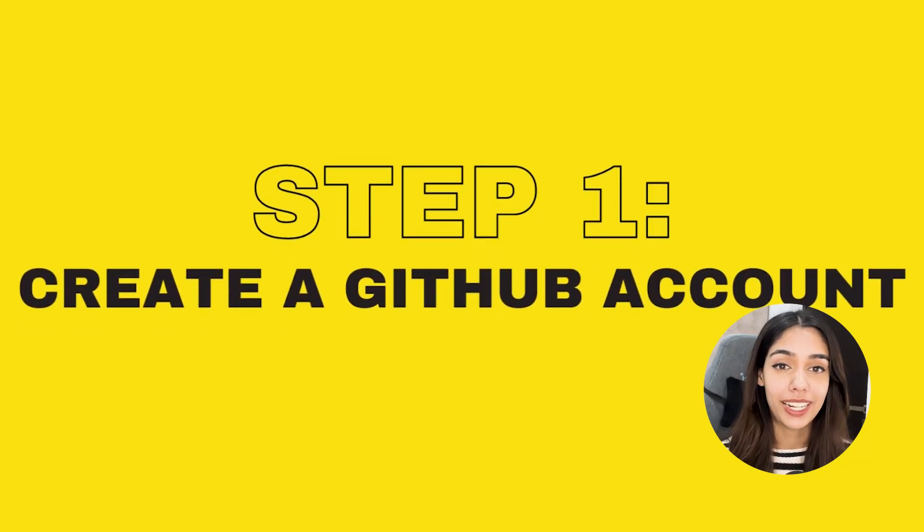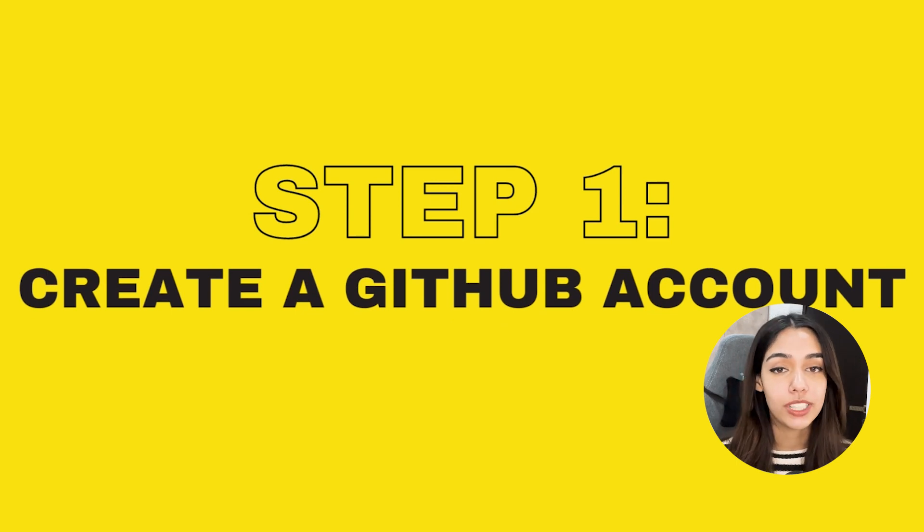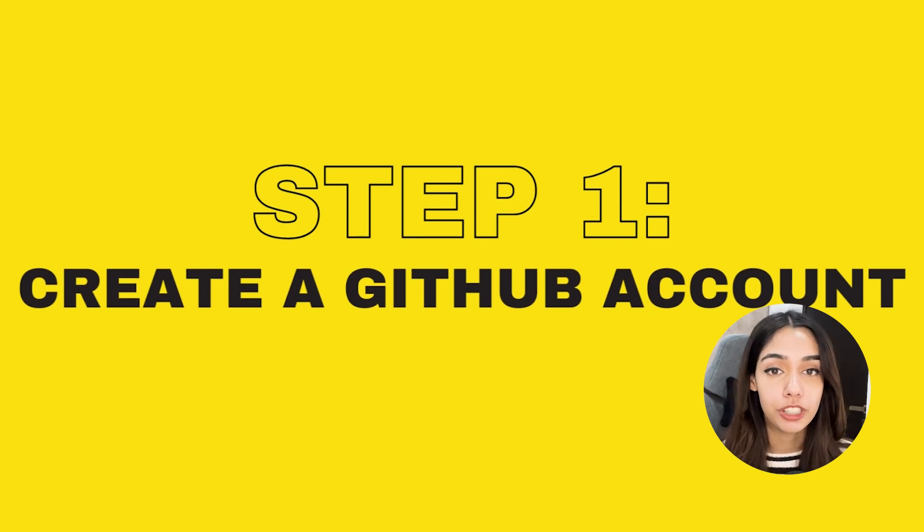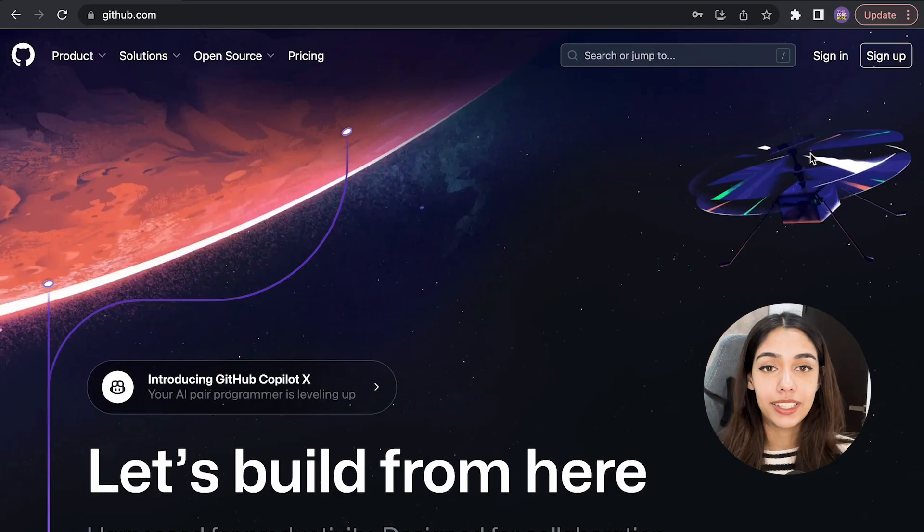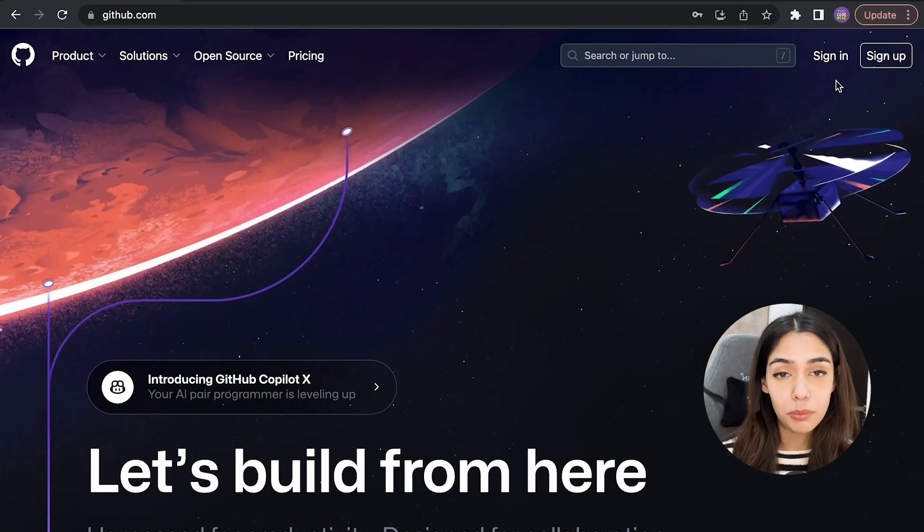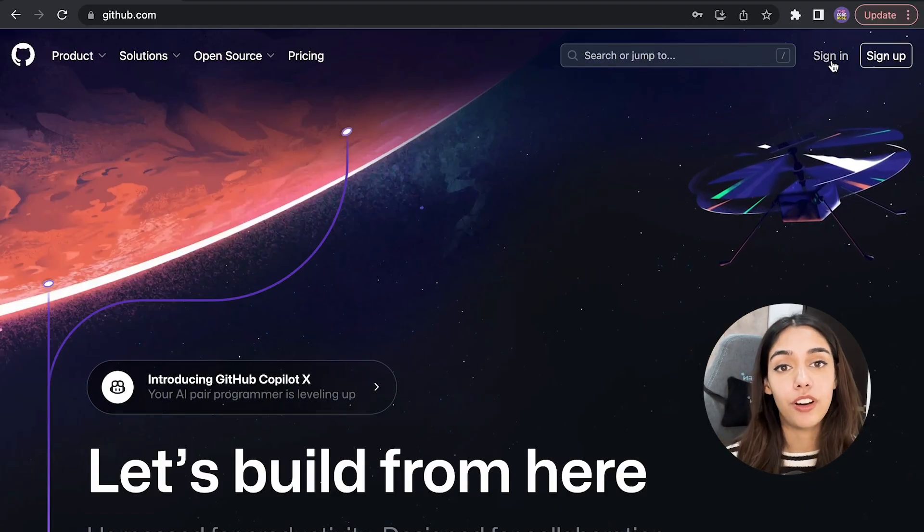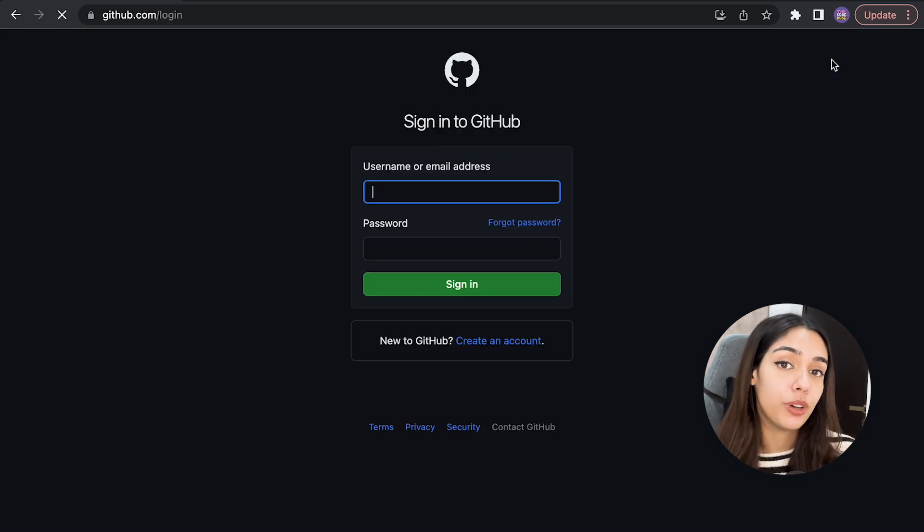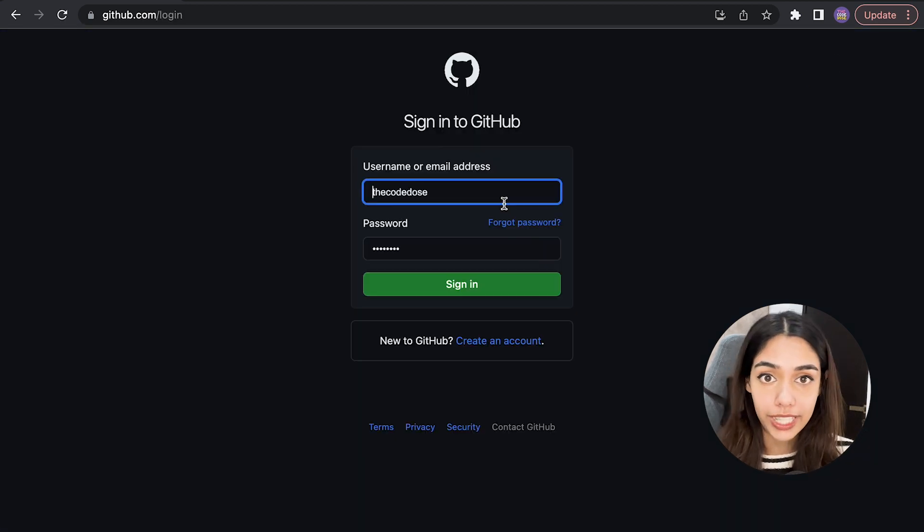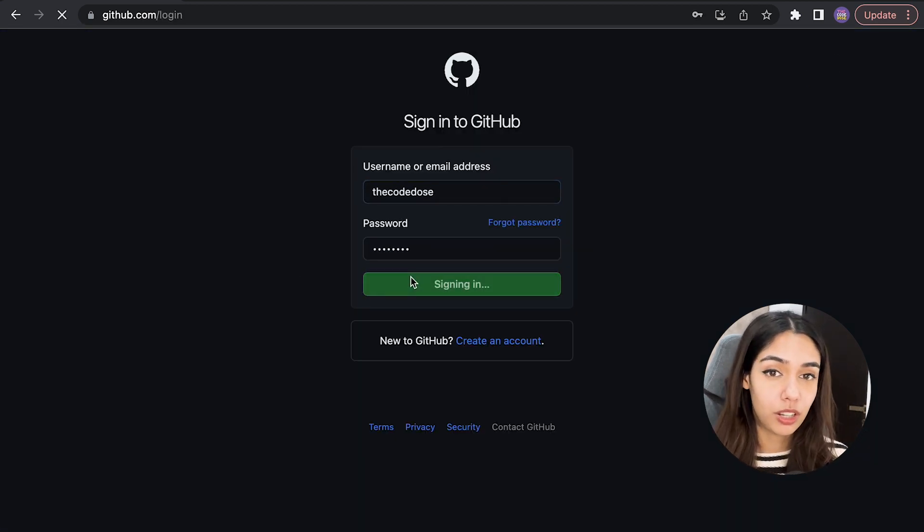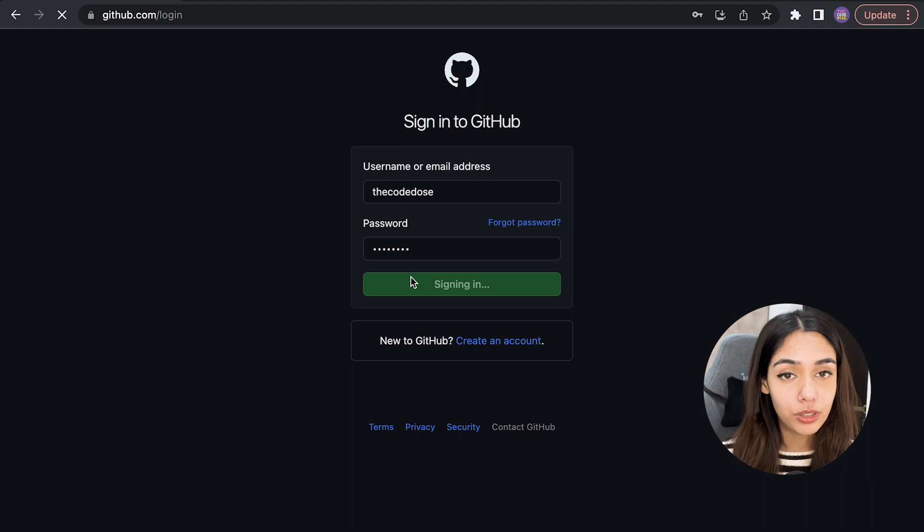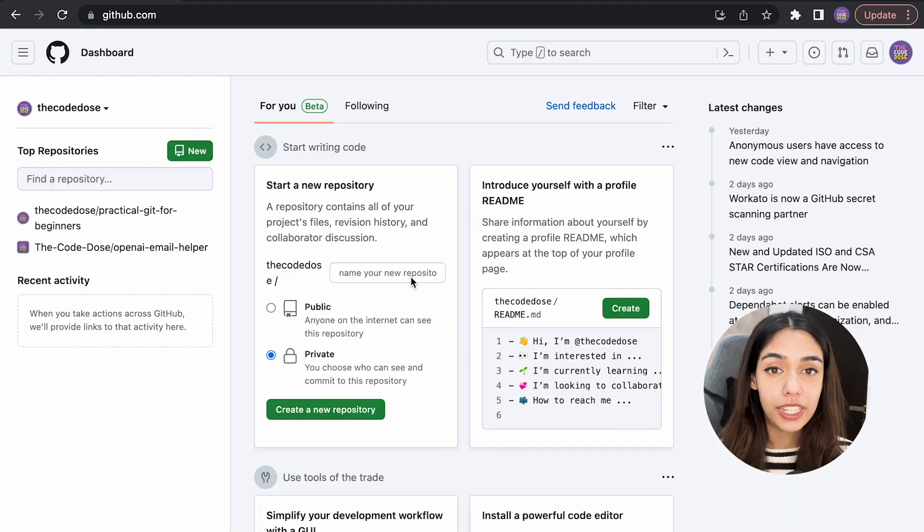The very first step is to create a GitHub account. To use GitHub, you obviously need a GitHub account which is free to create. All you have to do is go to github.com and click on sign up if you don't have an account already, or sign in to your account if you already have one. I'm not going to walk you through the process of creating an account.